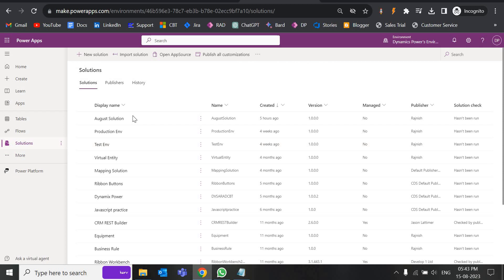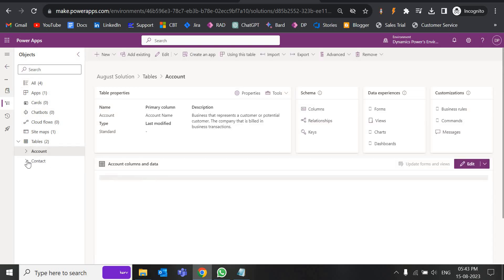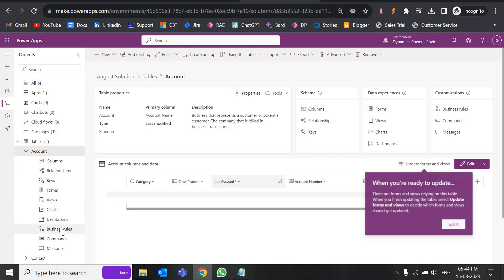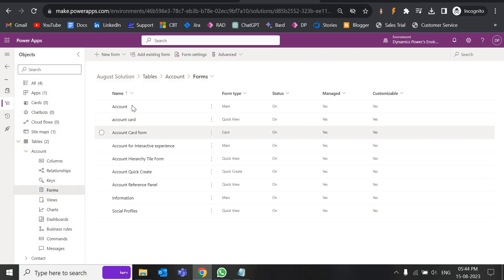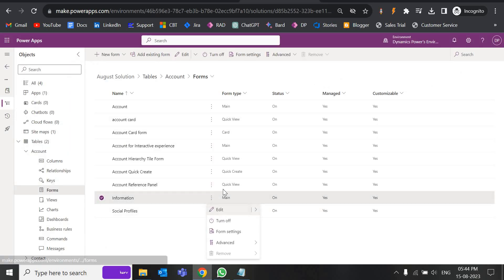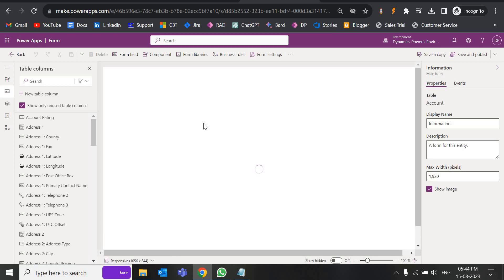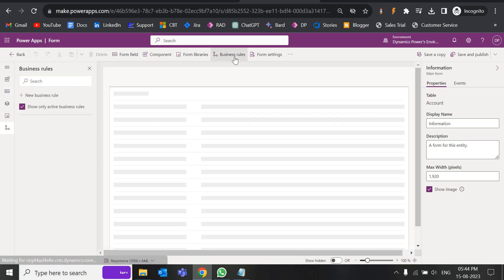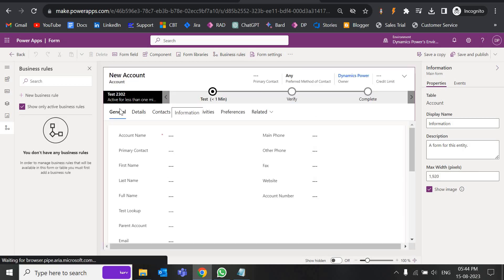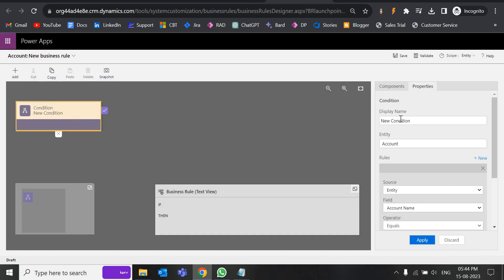Let's start. We have a solution called August Solution. Open the entity, and I'm going to create a business rule for this. The form is 'Information' — let's open this one and click Edit. Now I'm going to write the logic for populating the field value. Click on Business Rules. If there are any existing business rules they will be visible here — currently there are none. So click on New Business Rule.